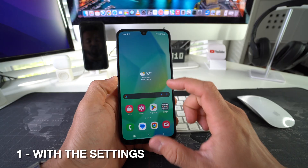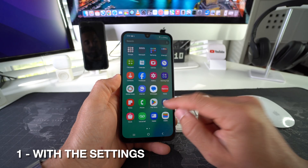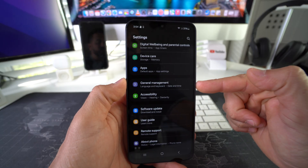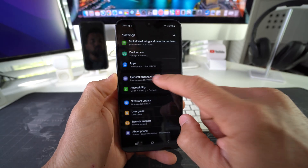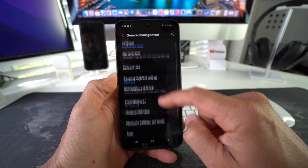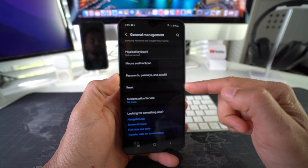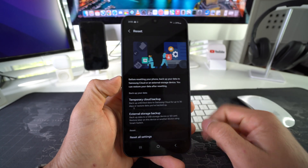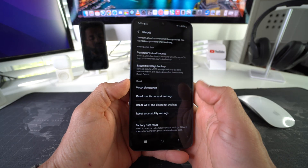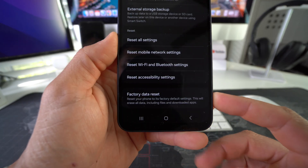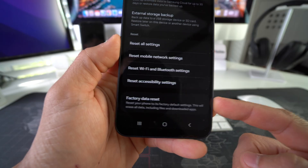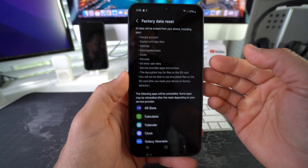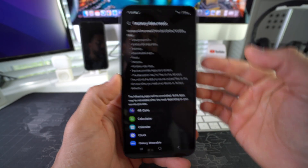First I'm going to show you how to do it through the Settings. Go ahead and find your Settings. Here in Settings, scroll down to where it says General Management. Here in General Management, scroll all the way down and you'll see towards the bottom the Reset option. Go ahead and select it, then scroll all the way to the bottom.